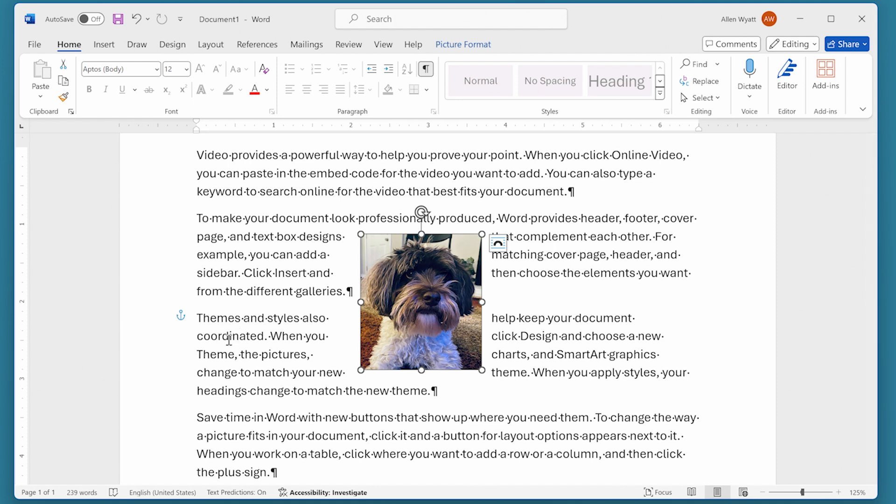The anchor means that the object or image moves with the paragraph to which it's anchored. Thus, if you add more text to the document and the paragraph with the anchor moves to the next page, then the object or the image moves to be on the same page as the anchor.